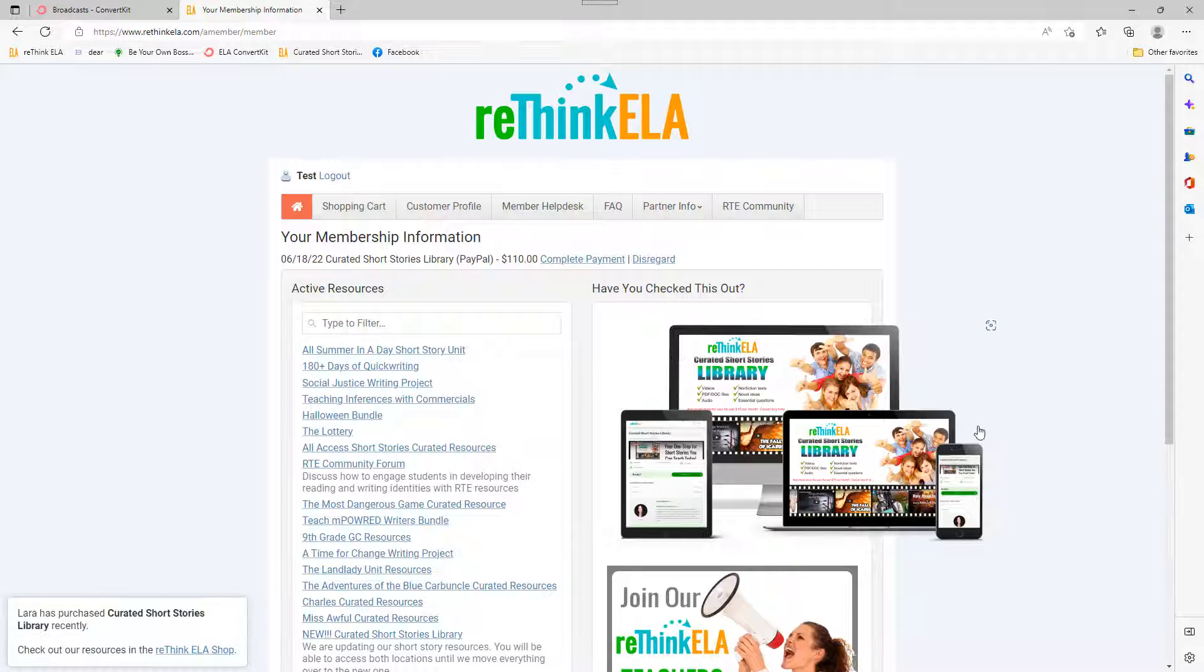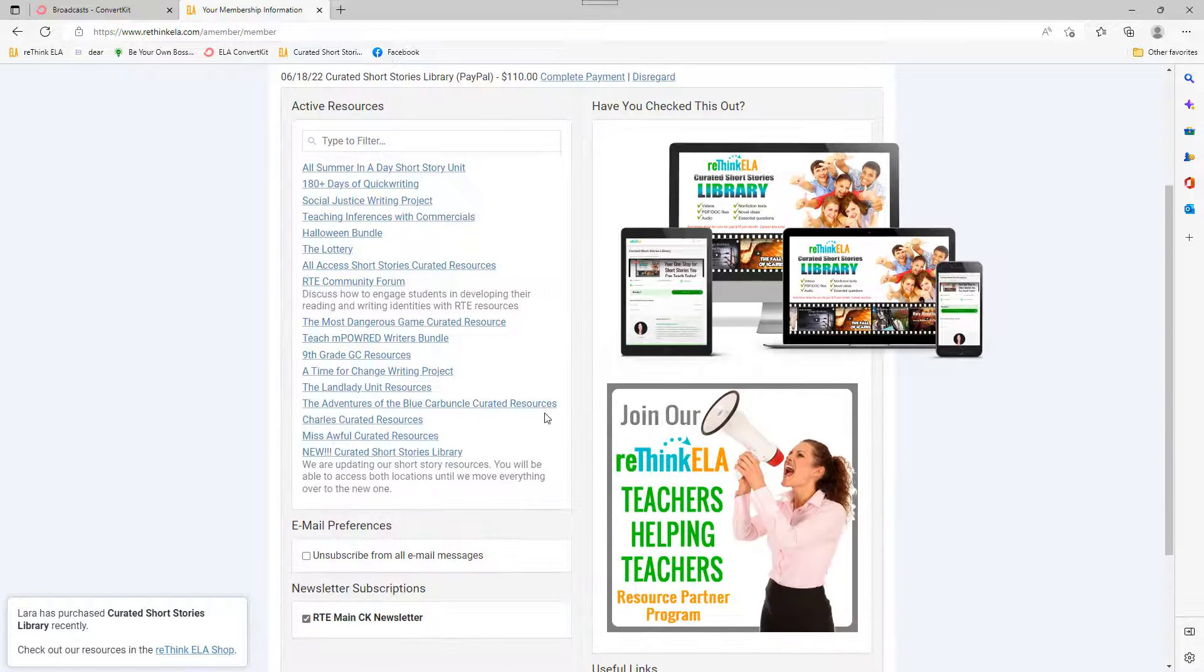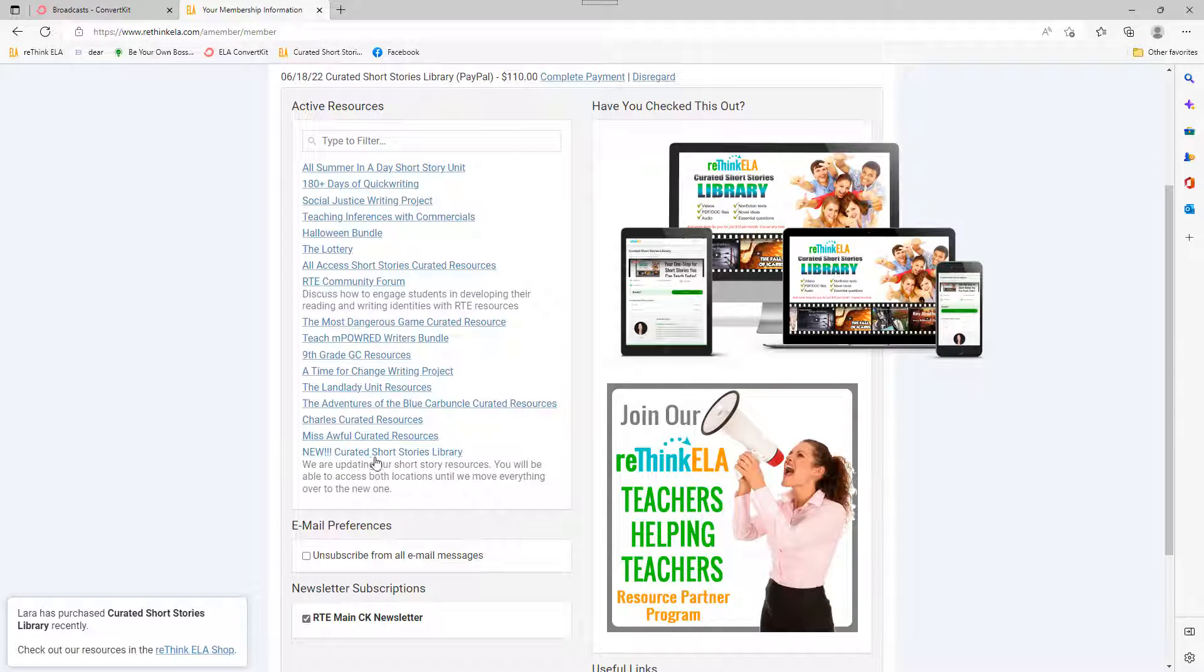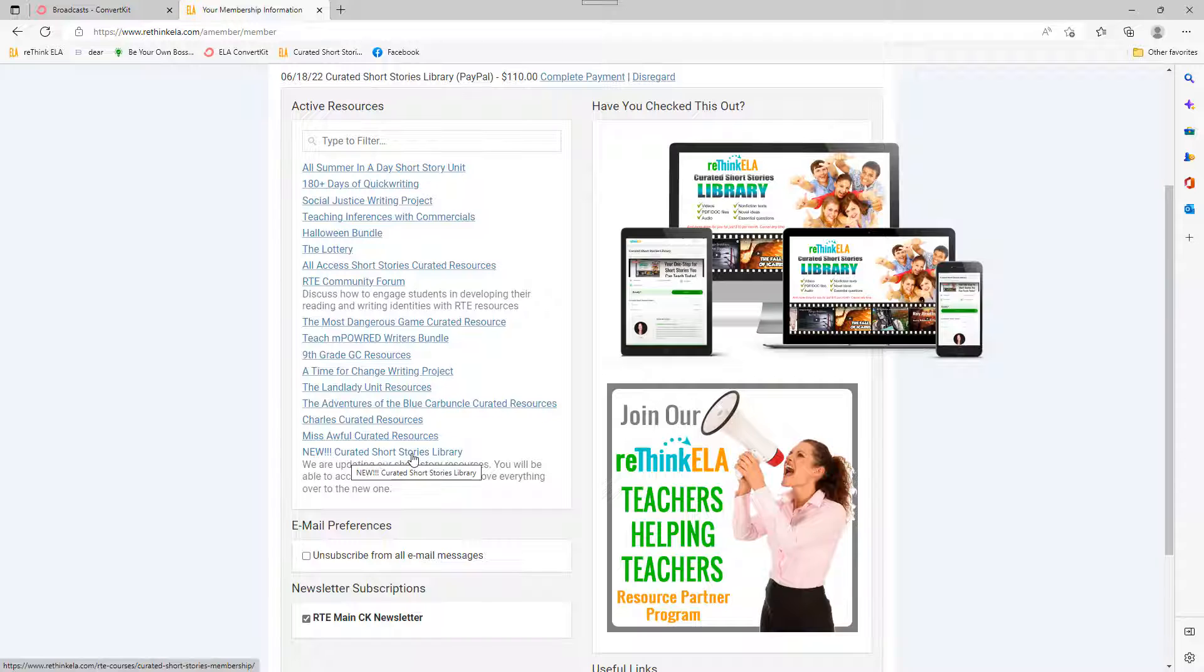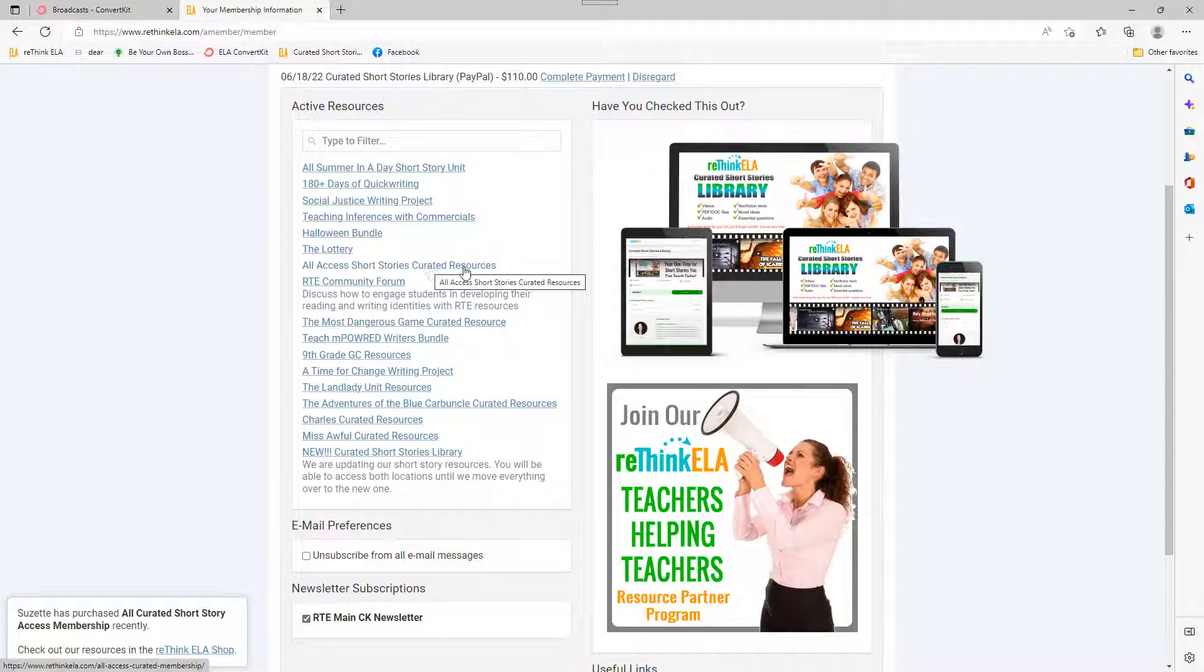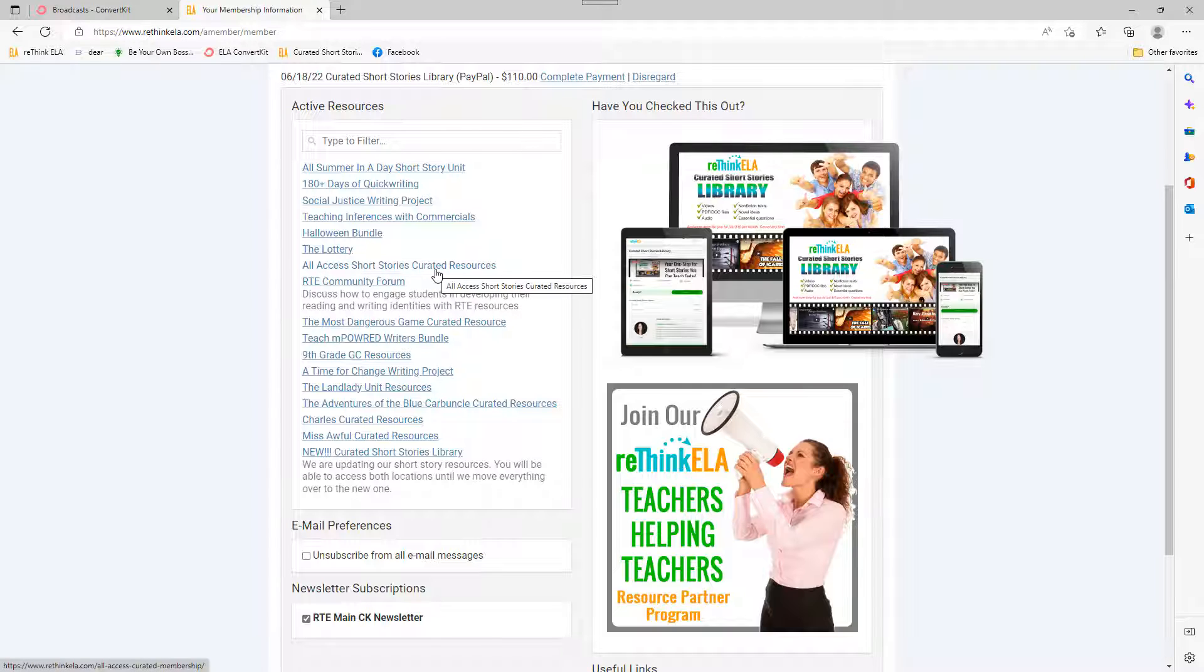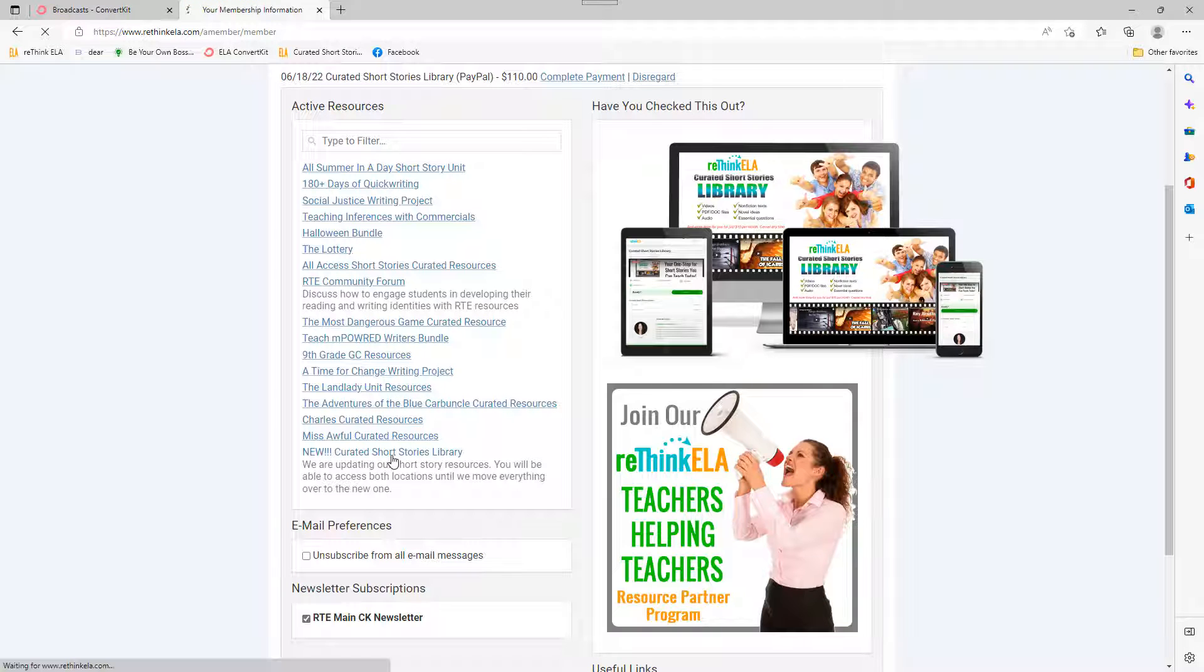And as you can see, I need to work on my layout here and I have access to lots of different things. But one of them is the curated short stories library. And I do have access to the old membership page when it was all access short stories, curated resources, kind of a mouthful. You can use that, but I prefer to use this now. So I click through here.